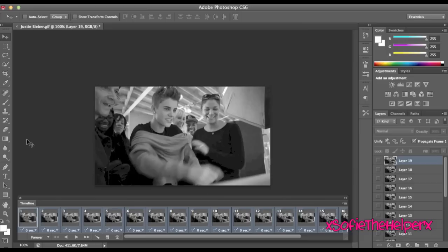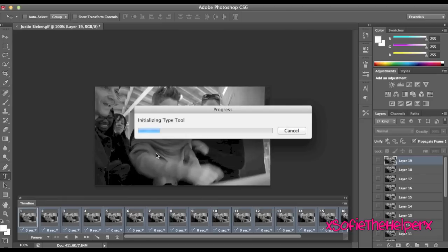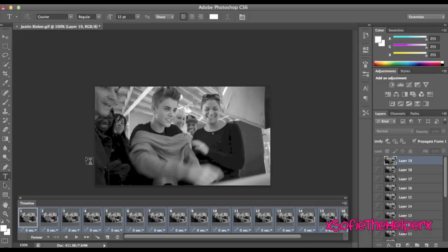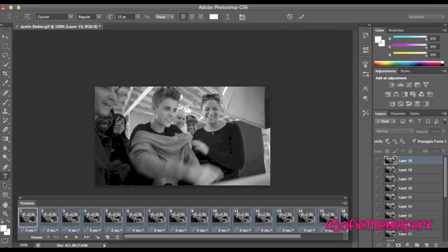And after you do that you're just going to want to take your text tool, let it load on, get your text tool and you're just going to want to click where you want your text to be.